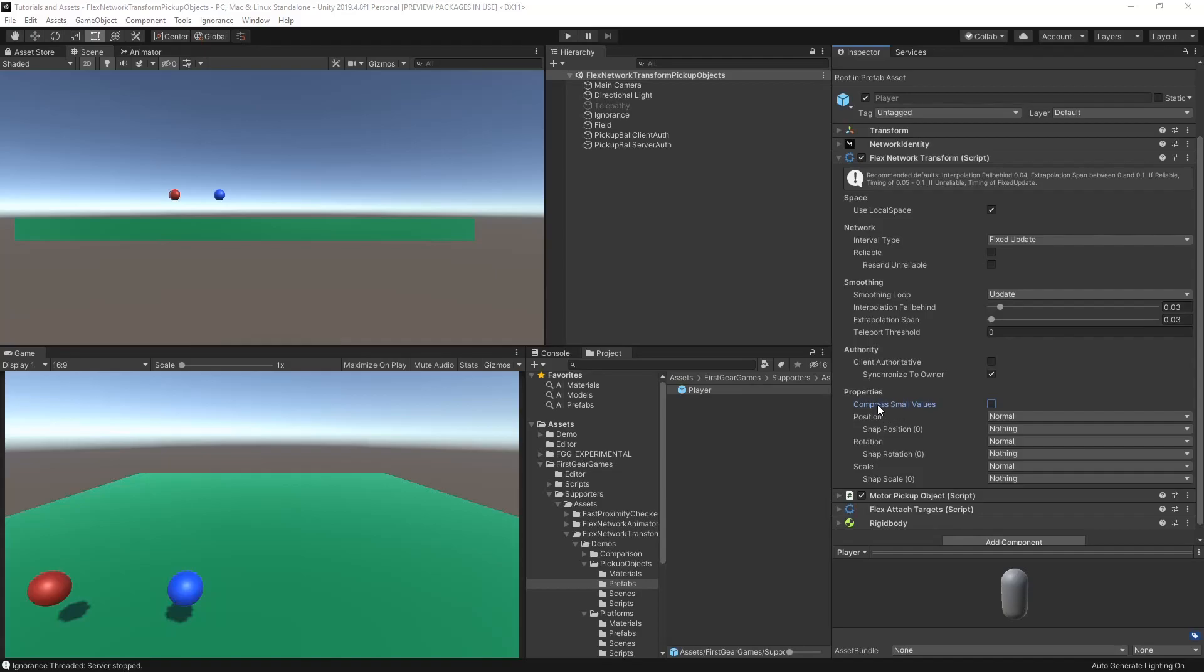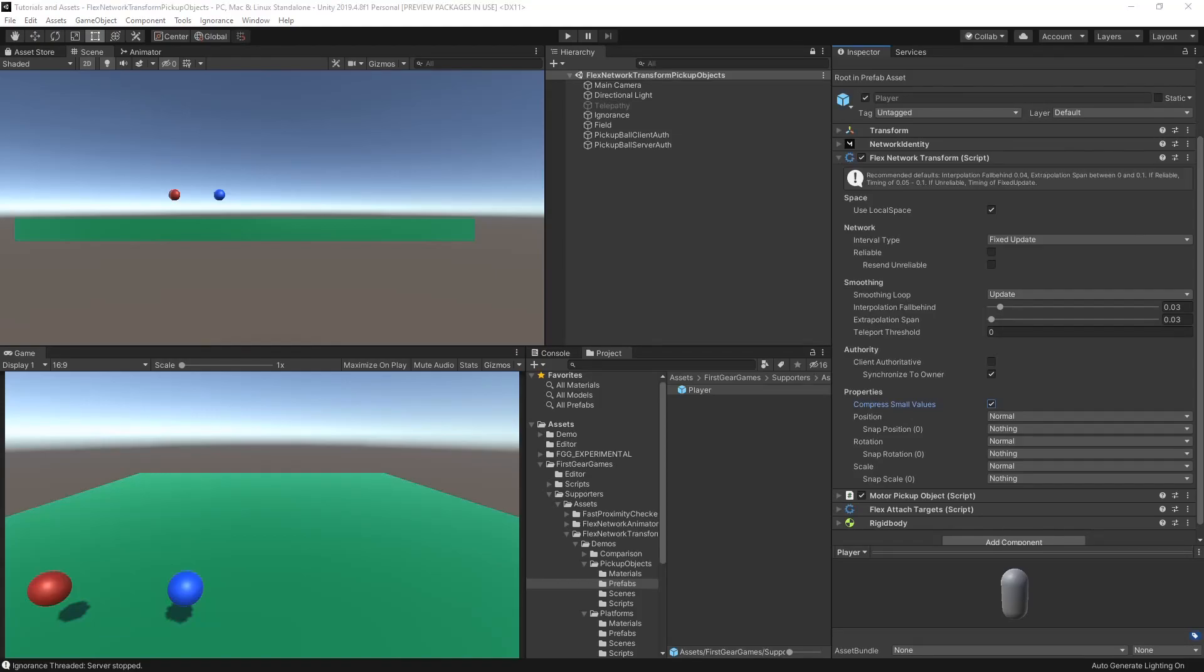There's not a whole lot to the properties section. The first option, which is enabled by default, is compress small values. While checked, values will be rounded to the nearest hundredth decimal. For example, 1.00. Typically, this is fine left on. But if you are synchronizing child objects that have a weird scale on the transform or even within the parents, you may want to leave this unchecked as those dropped decimals may cause loss of precision.